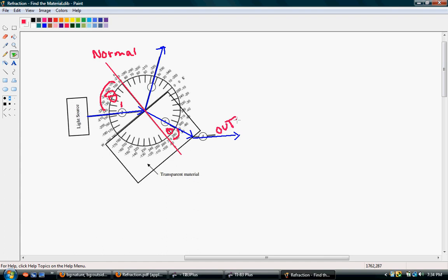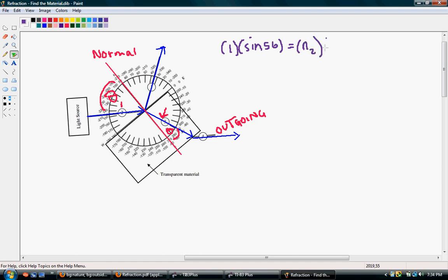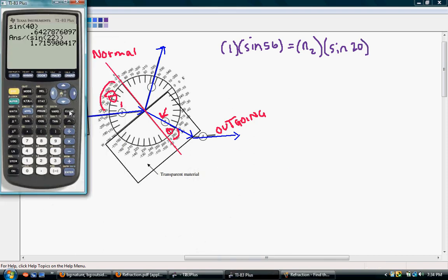We're going to use Snell's Law. We know we're coming from air, so the index of refraction is 1. The angle of incidence looks like 10, 20, 30, 40, 50 — something like 56 degrees. That equals the index of refraction for the second material times sine of the angle away from the normal, which is about 20 degrees. Plugging that in: sine 56 divided by sine 20 gives us an index of refraction of 2.4.